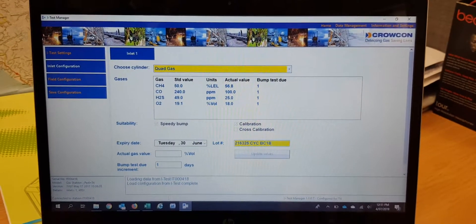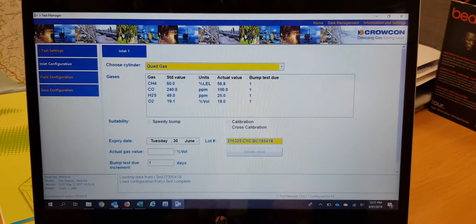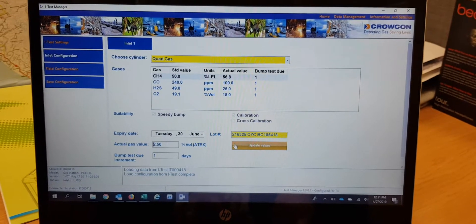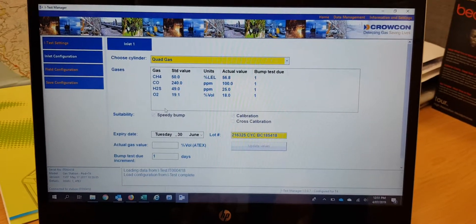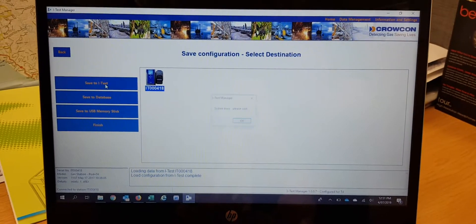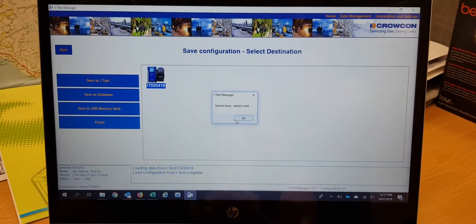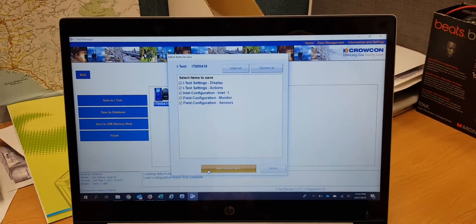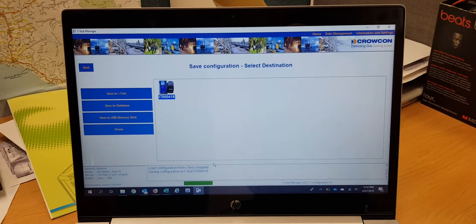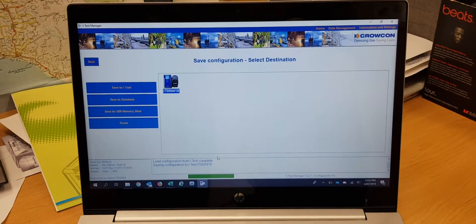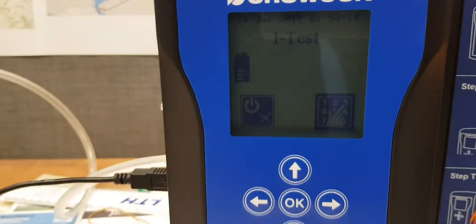The cylinder number is BC185418 — that gives you your record for your reports. Now we're just waiting for that to update.